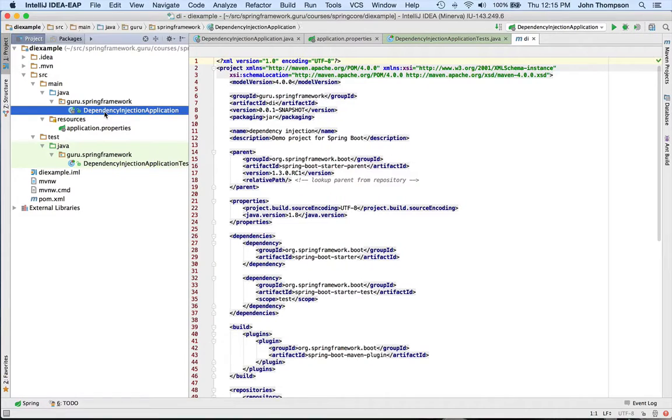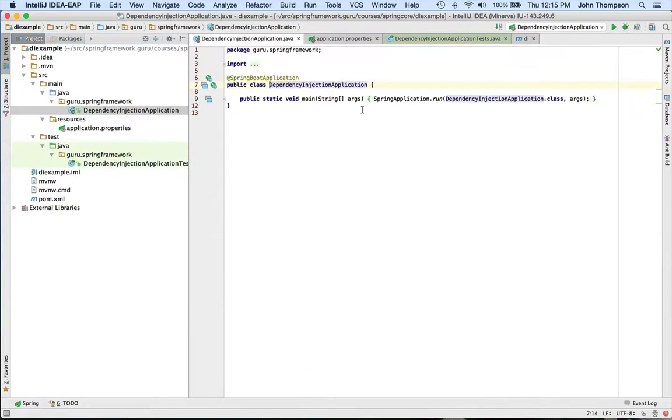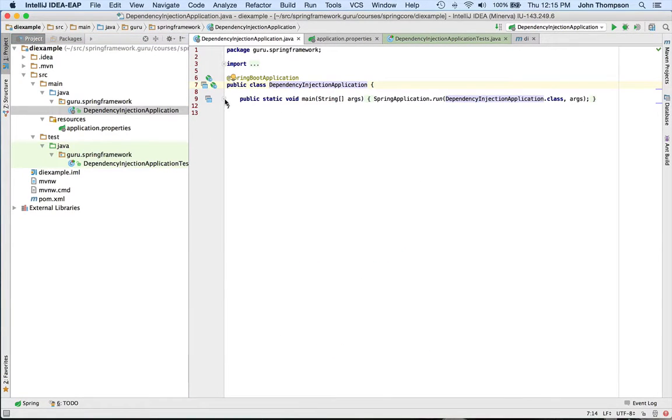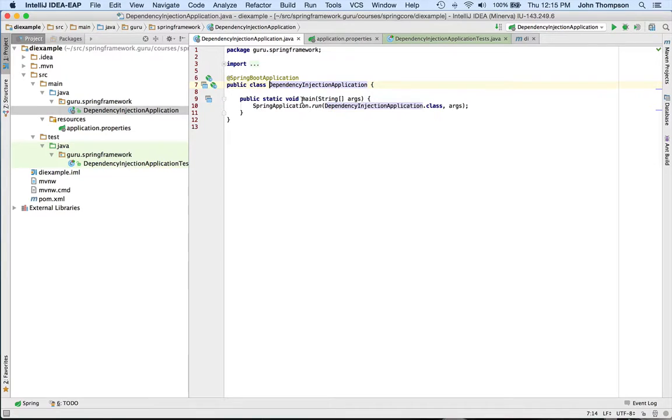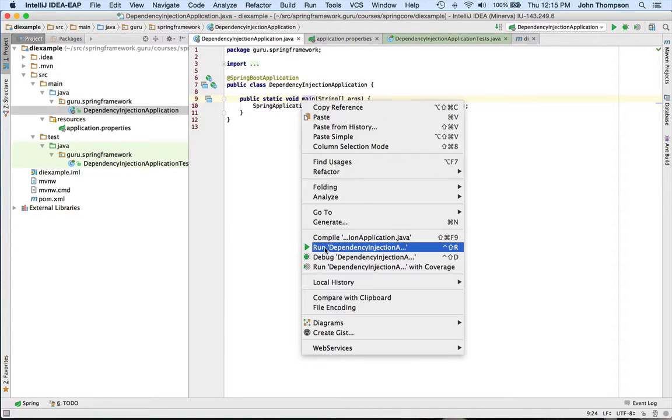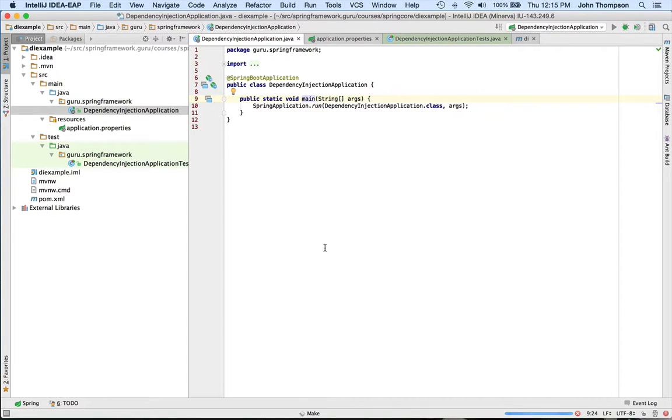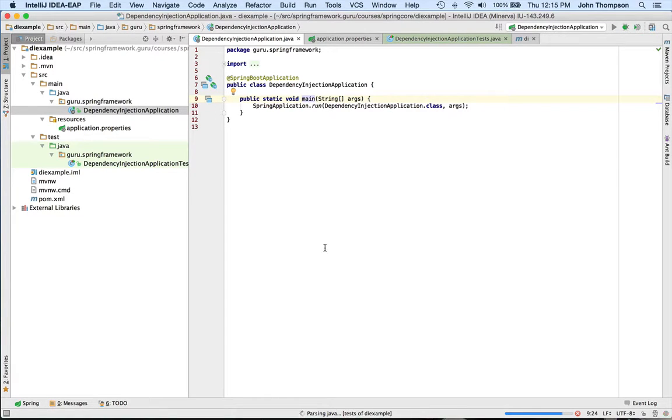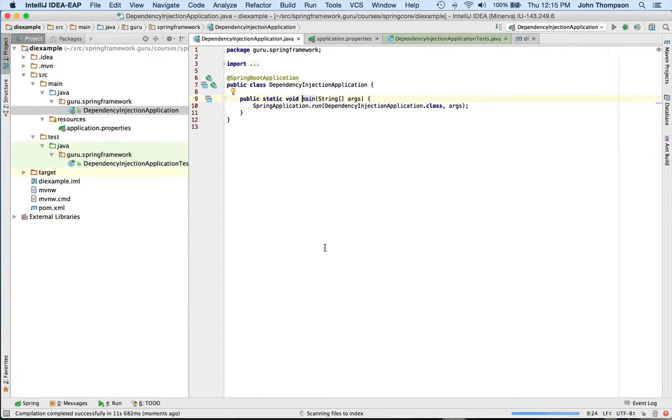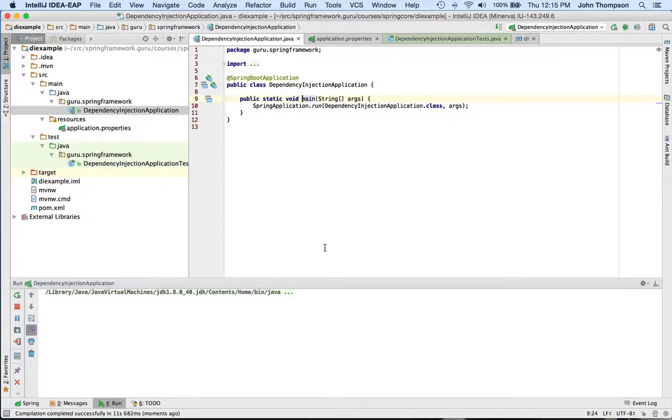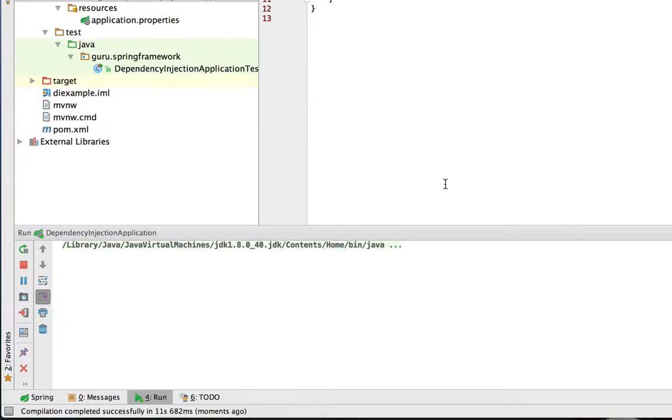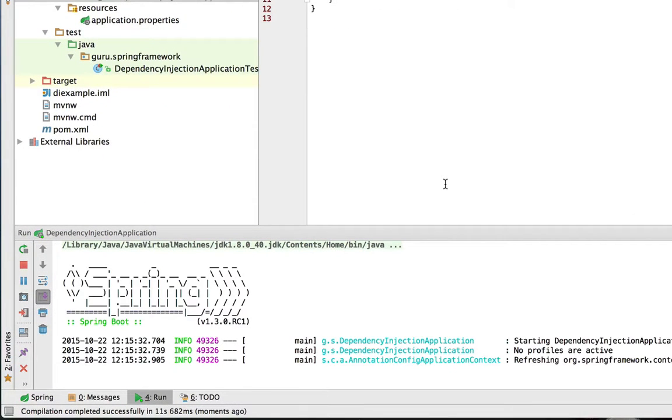And I'm going to run this application just to show you that. So we do right click run. You can see that on the bottom IntelliJ is making the project right now.